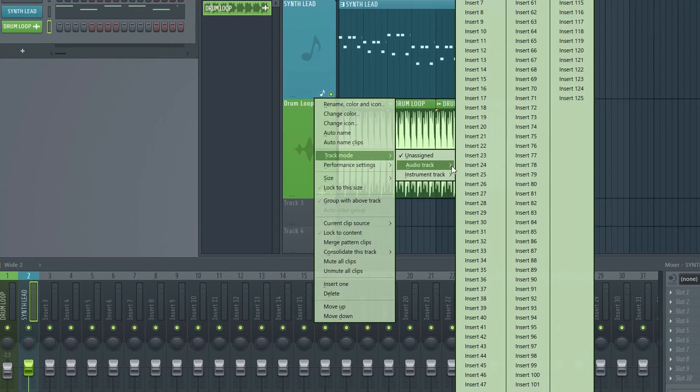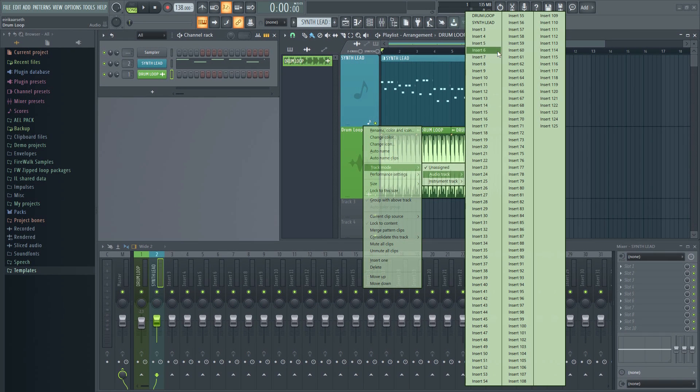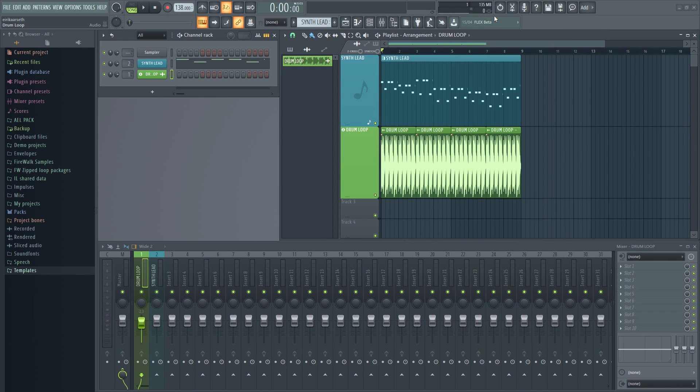Now you'll see a list of inserts. These are mixer inserts, so just choose the mixer track you want to link it to, and you're done.